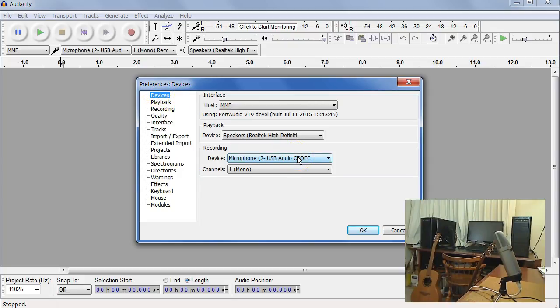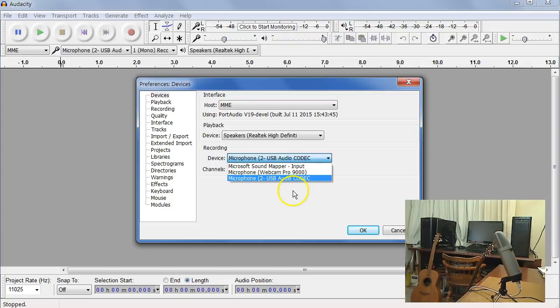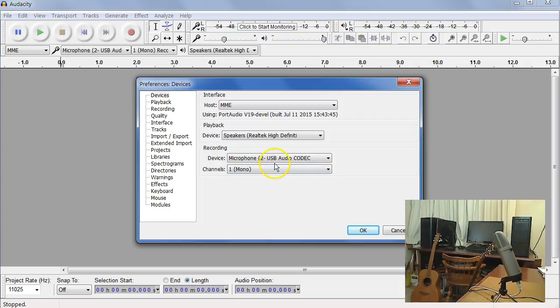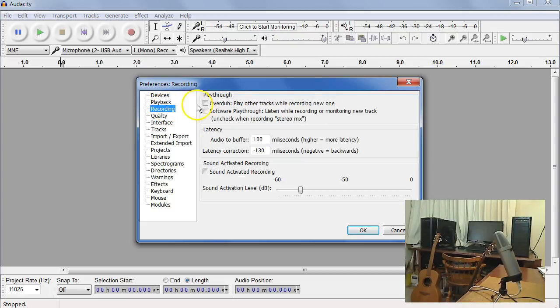That's the USB mic that I'm using. If it's a stereo mic, I'd recommend just going to Mono, so the files are smaller. Under the Recording menu, I would recommend unchecking the Overdub box, because that can interfere later on.